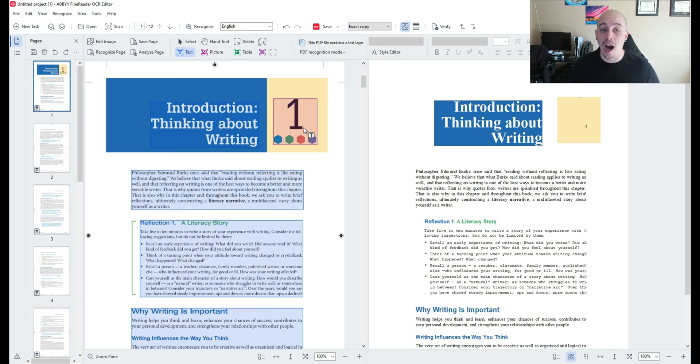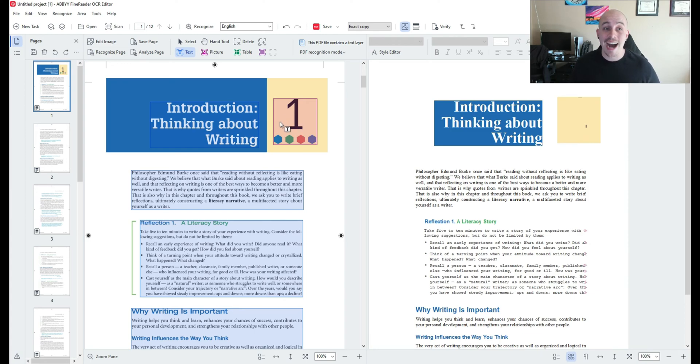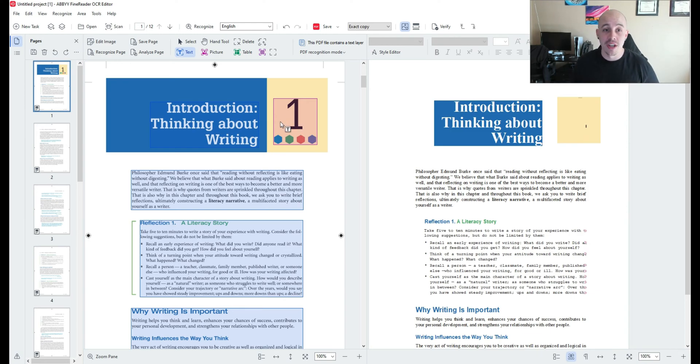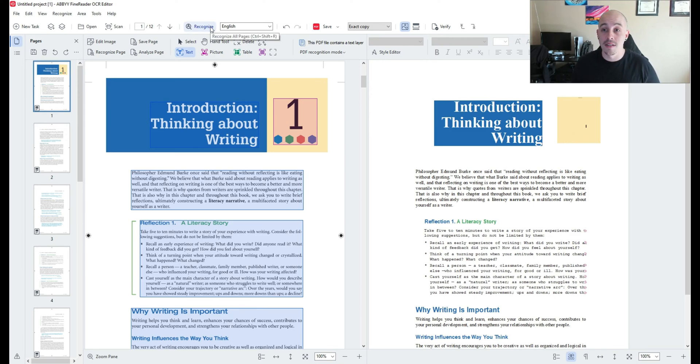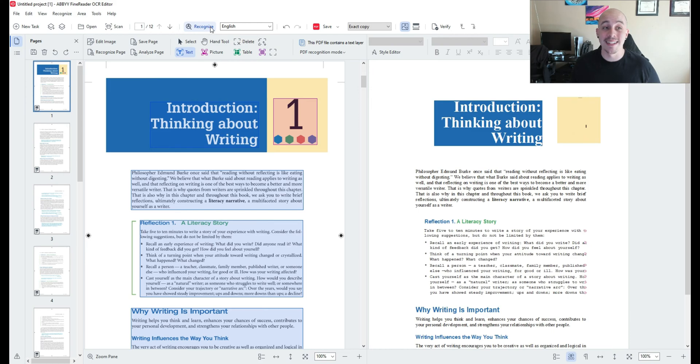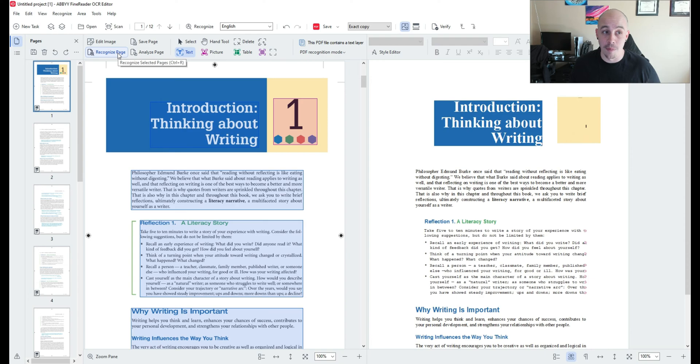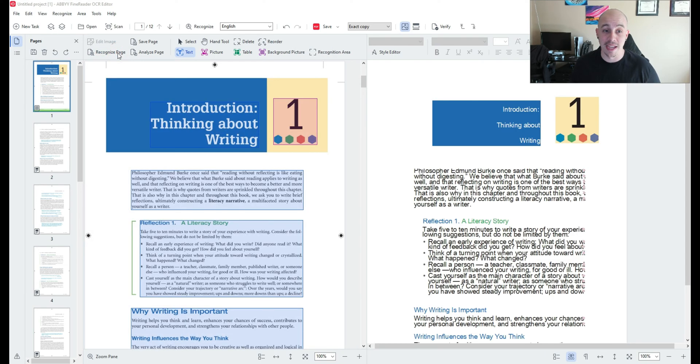Since I went ahead and updated this one zone to a picture I need to re-recognize this page. Now if I select the recognize button on the far top part of the page of the menu it's going to recognize the entire document. I want to simply recognize this single page by selecting recognize page.